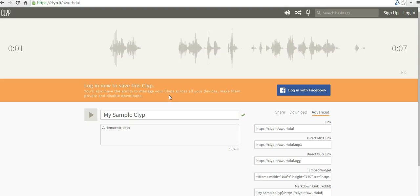So that's ClipIt. Simple, easy way to create short audio recordings. For more tips and tricks like this, check out freetech4teachers.com.